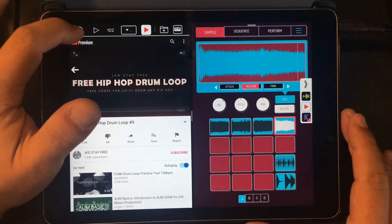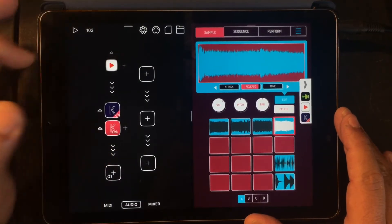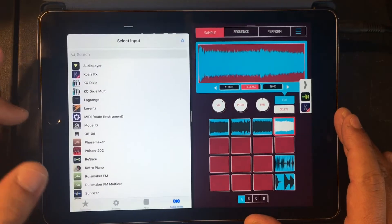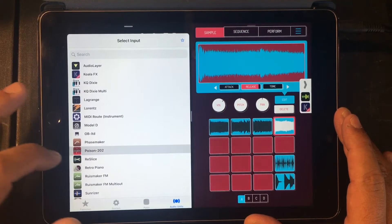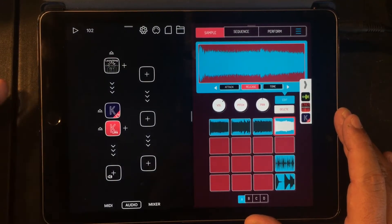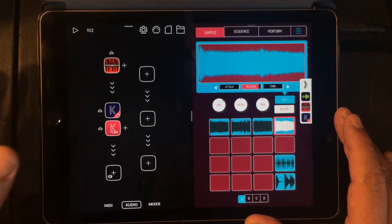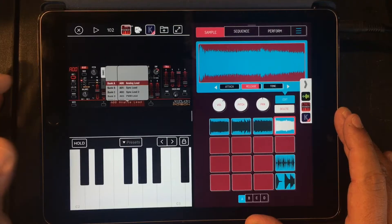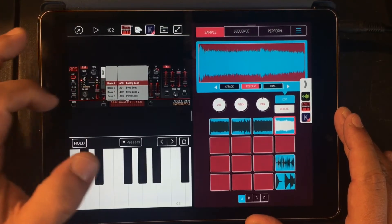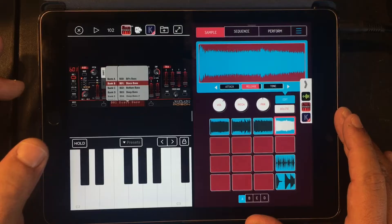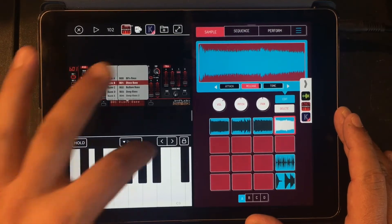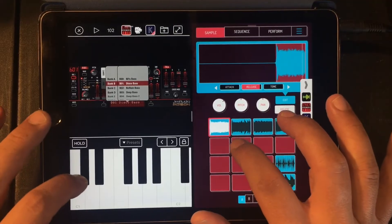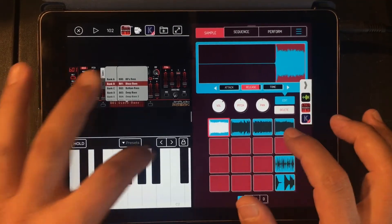And remember we still have access to all of our synths via audio units. Let's load up Poison 202 and throw in a bass sound. I can't get enough of that disco bass.